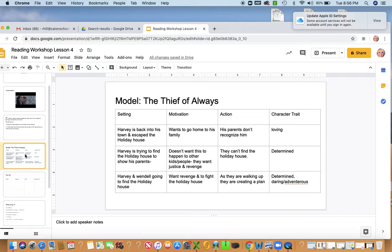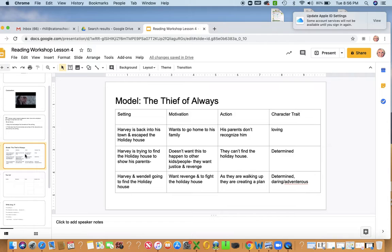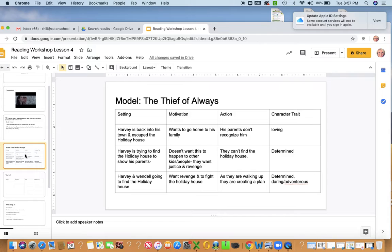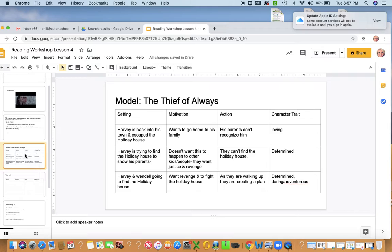So I thought about the moment when Harvey is back into the town with Wendell and escaped the holiday house, and the motivation was that he wants to go home to his family. They realized it wasn't the place for them. Things started to get weird. And when he went to the house, his parents didn't recognize him. And you could tell right there that Harvey was loving, wanted to convince his parents like Mom, Dad, this is me.